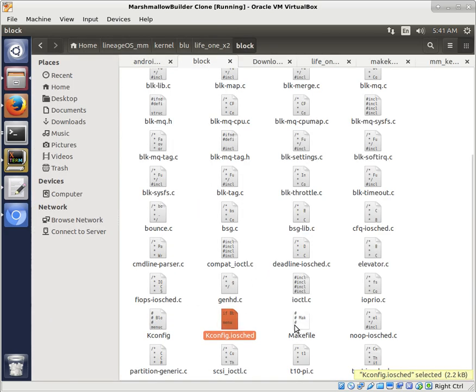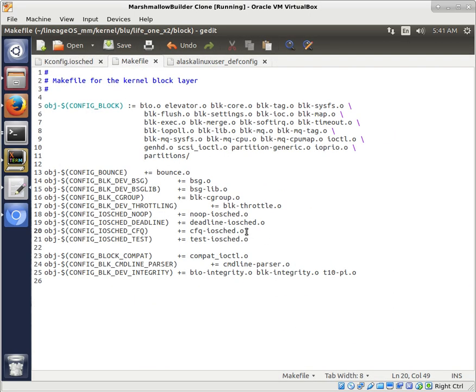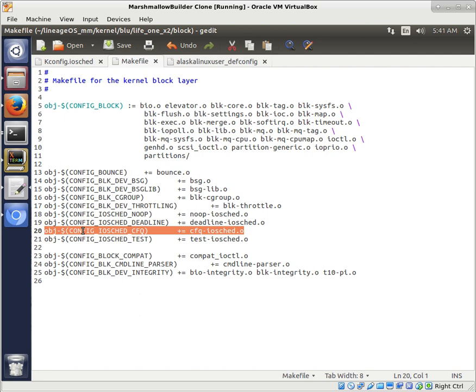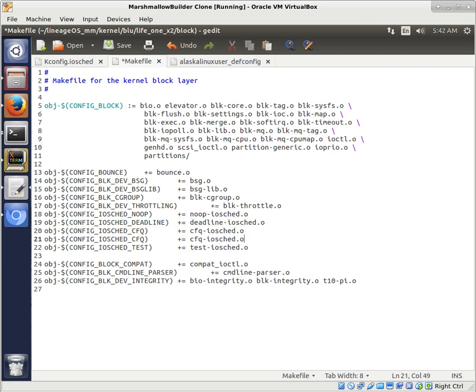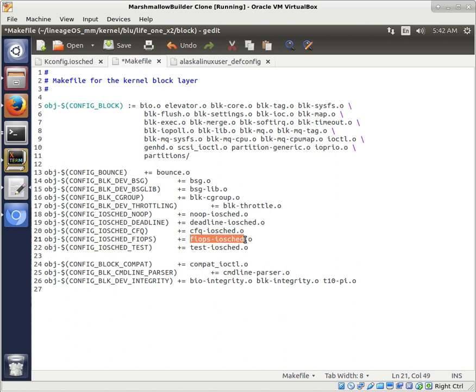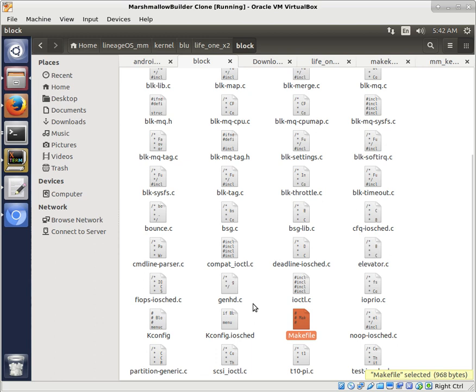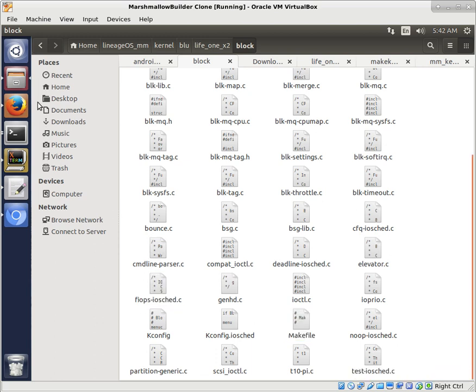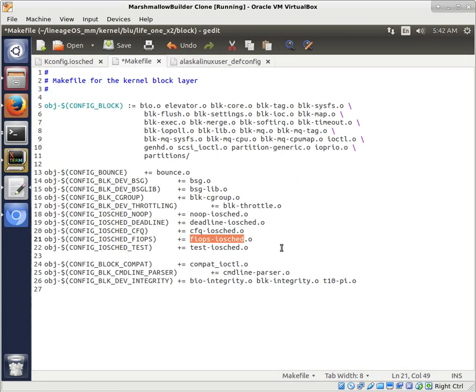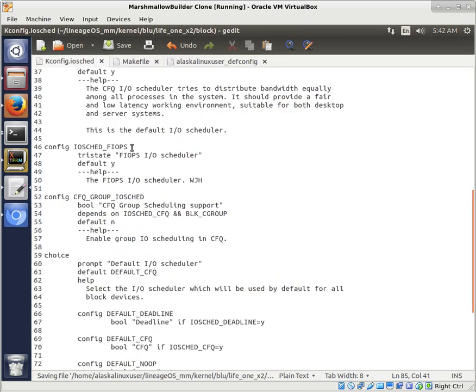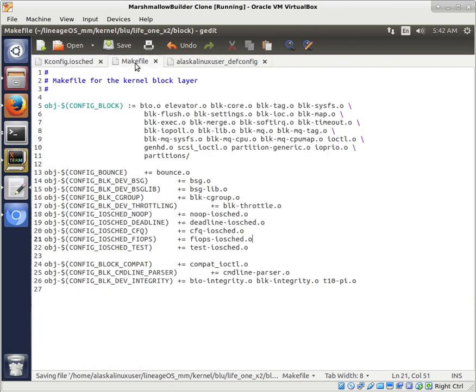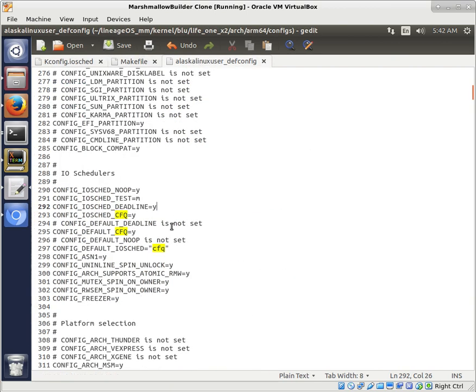So we've added that to our kconfig.iosched. And of course, in that same folder, we have the make file, which I already have open here. And we're going to copy the CFQ, and we'll change that to be FIOPS. Once again, this is case-sensitive and is spelling-dependent. This has to exactly match the name of the file, FIOPS-IOSCHED. And if it's not perfect, it won't be able to find and build what it needs to build. FIOPS-IOSCHED. Very, very important. So we'll save that. Did we save this? Yes, we did. Okay, good.